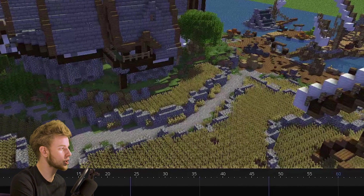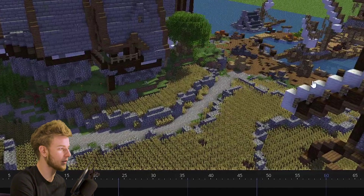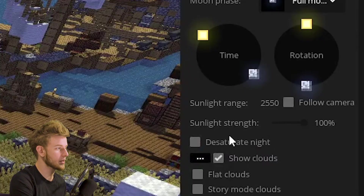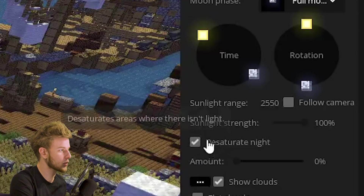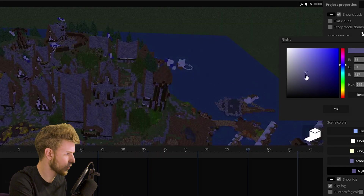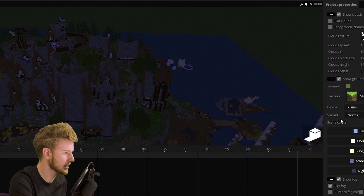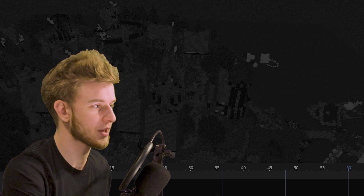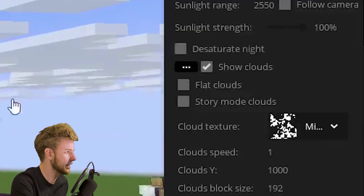Next you have sunlight strength, which defines how much the sun will affect the environment. There's also an option that desaturates night — so if you have night time with night colors raised and you desaturate the night, you can see the saturation gets taken away.